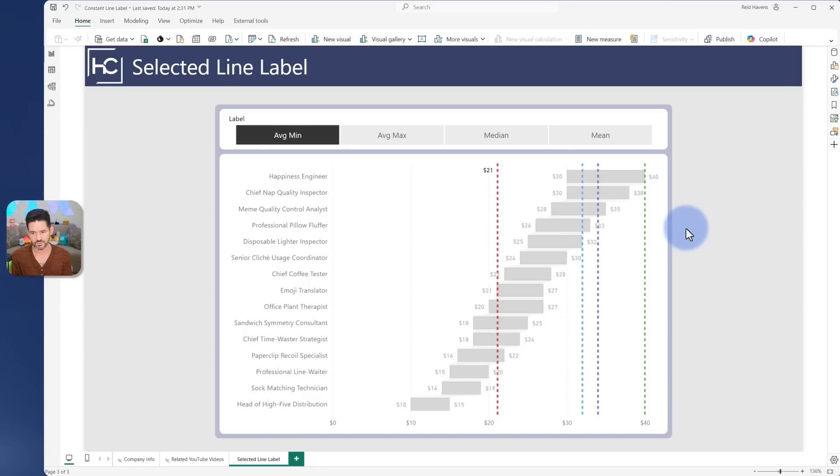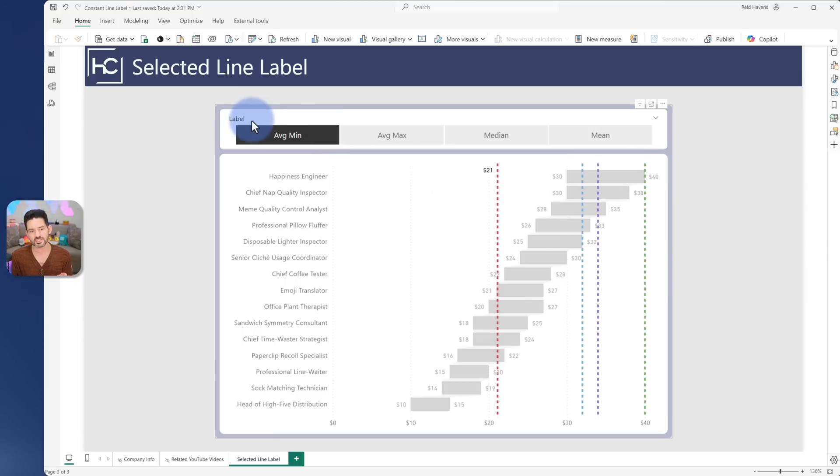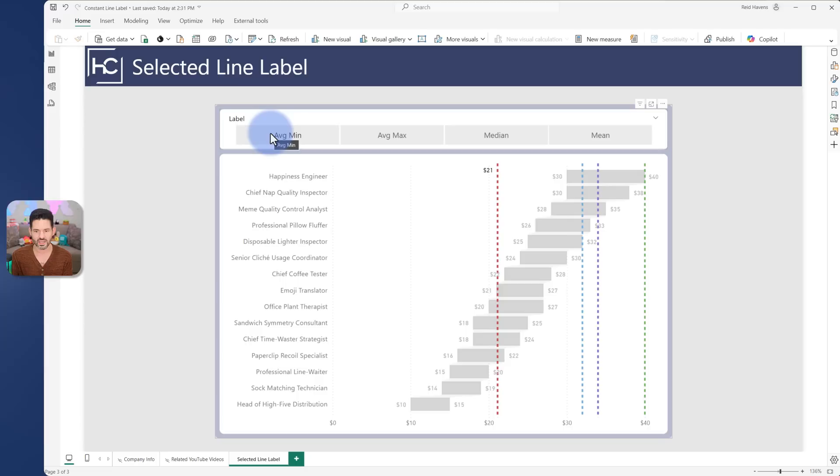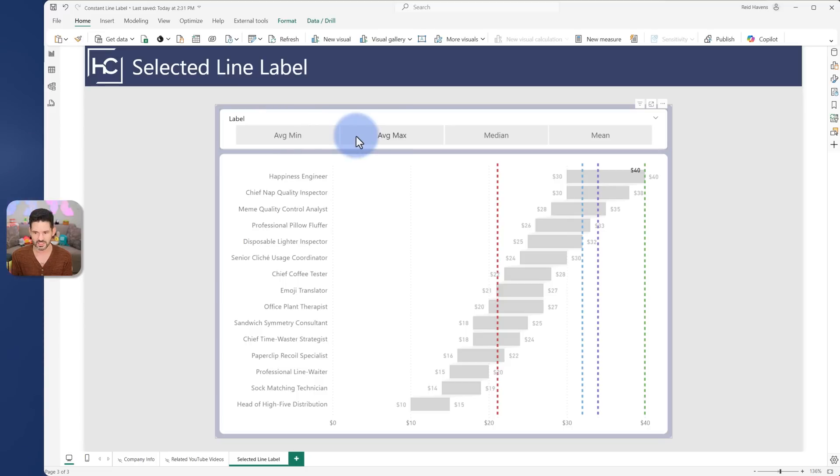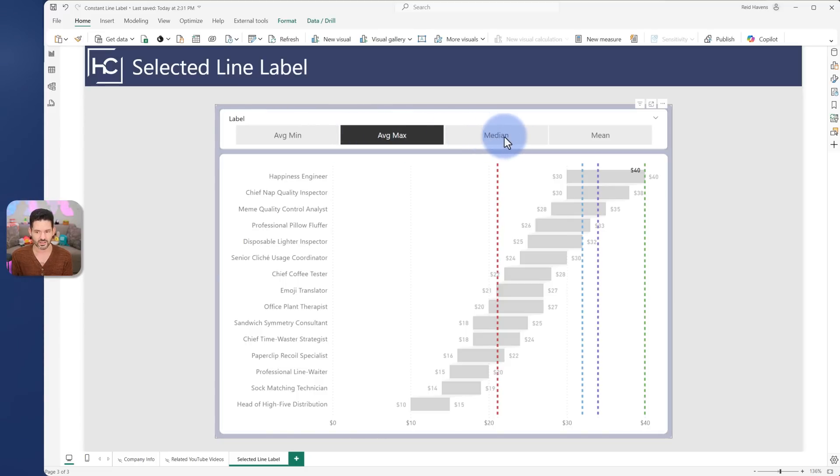So my solution for this was to show the lines, color them different colors, but have the slicer drive the label that's showing. So in this case right now the average min is showing. If I select max it puts it over to there, or the median, or mean.